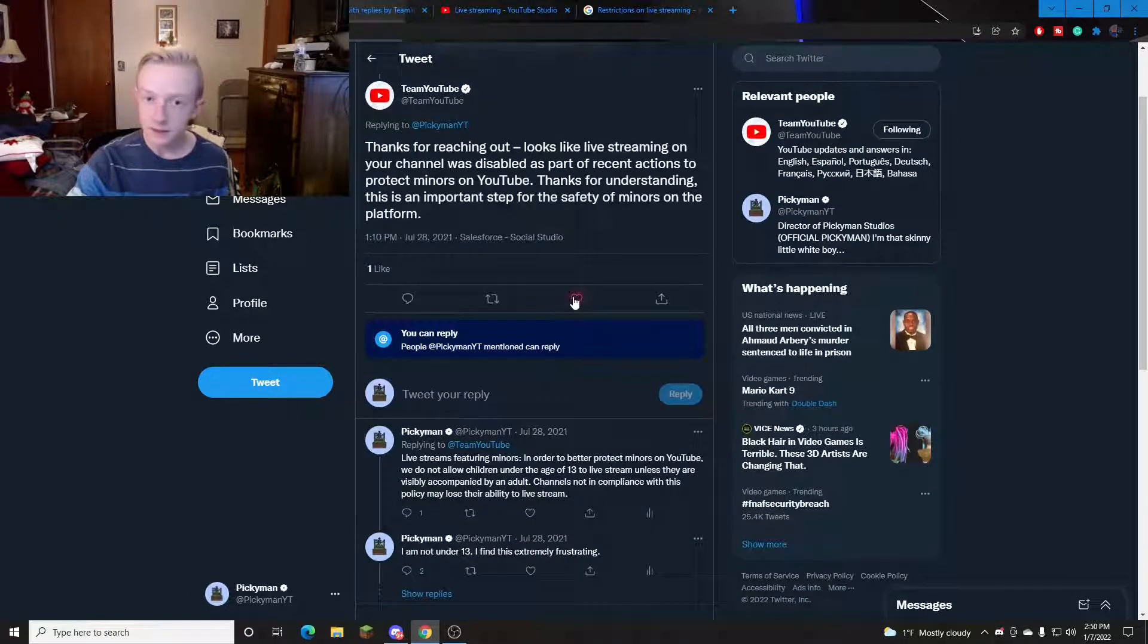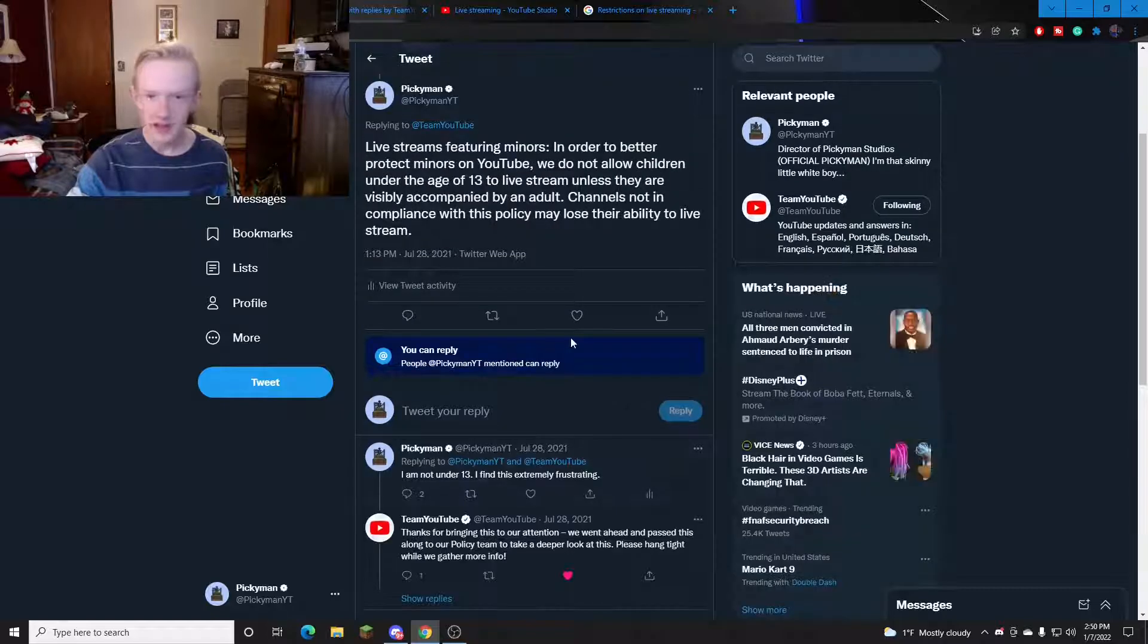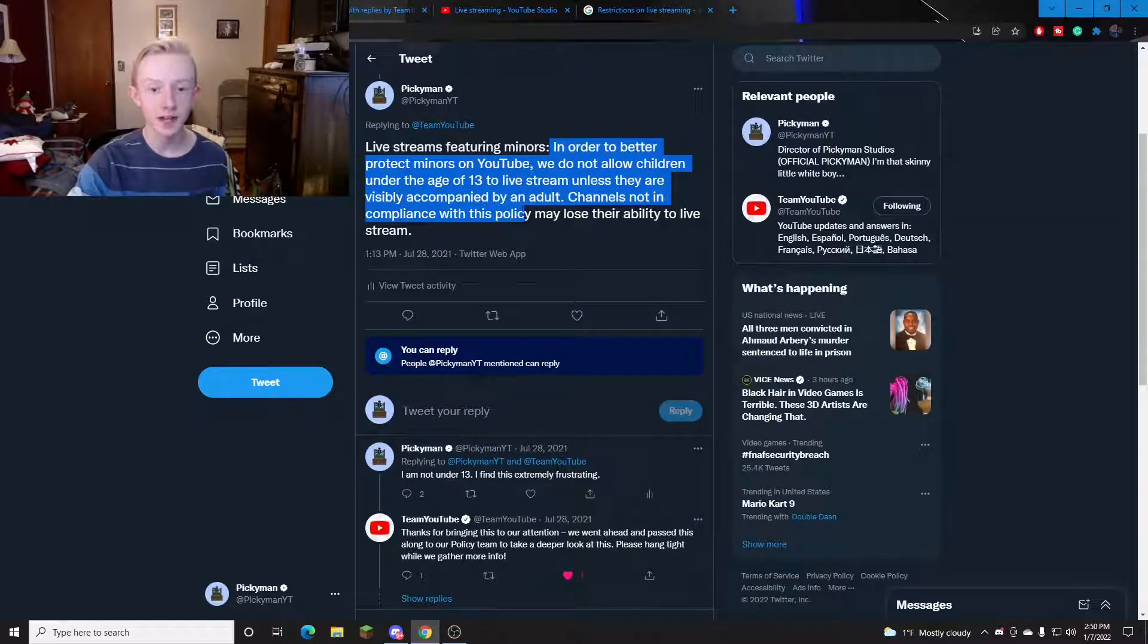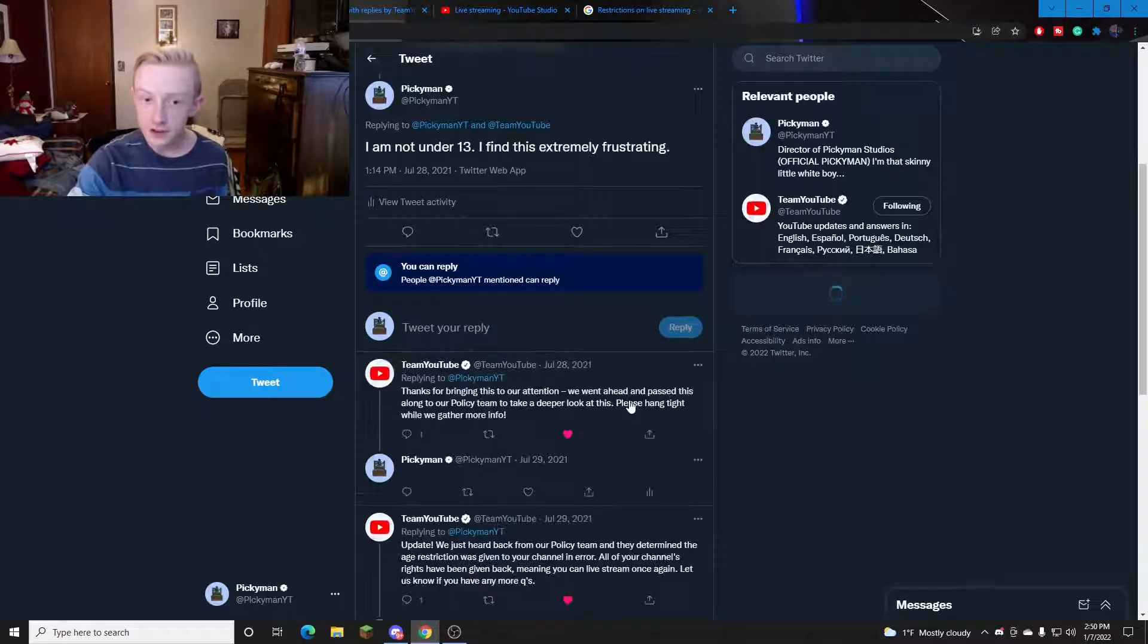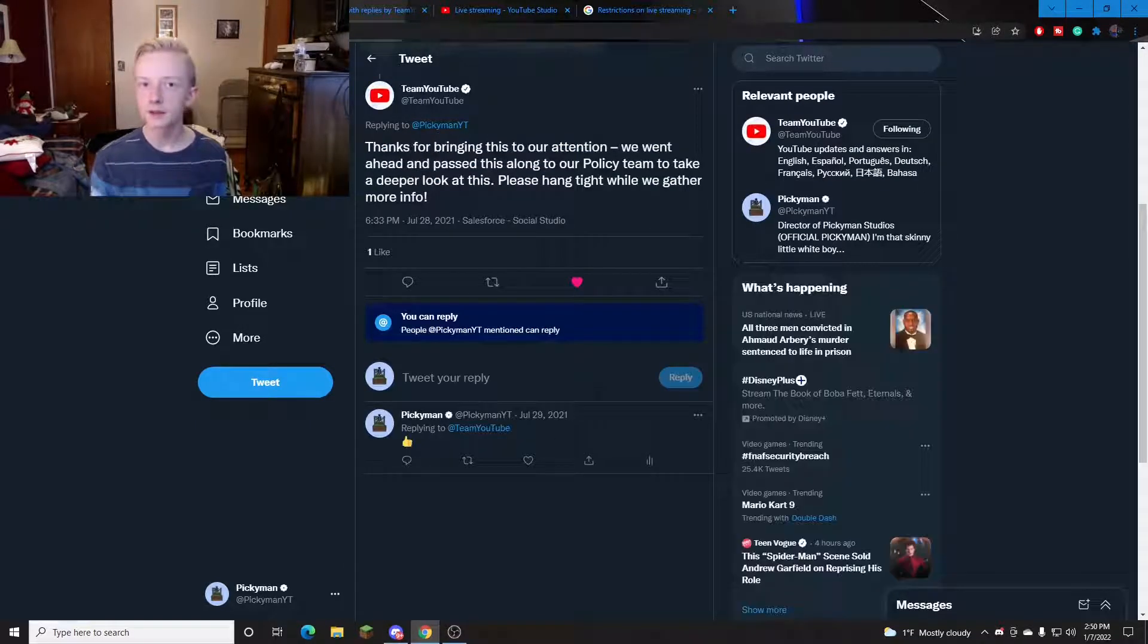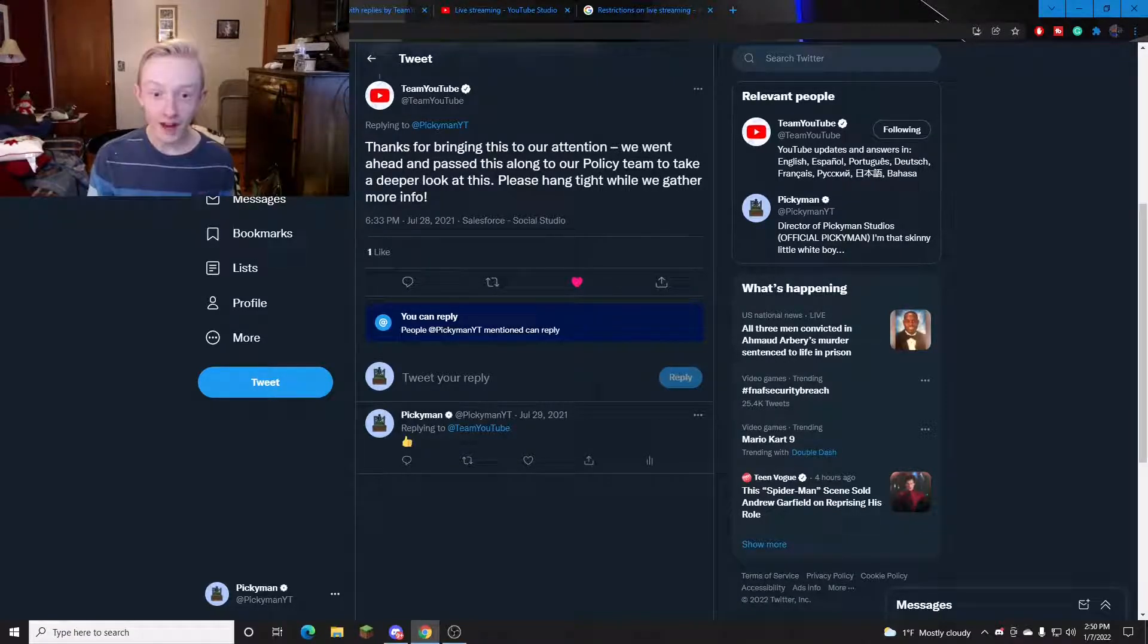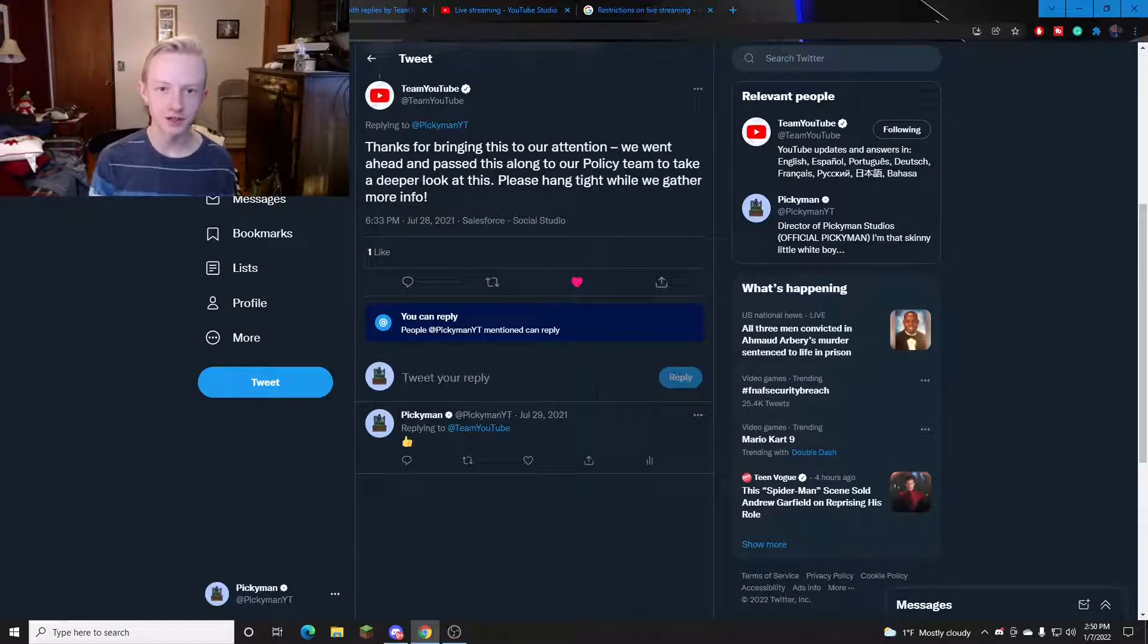But sometimes they might send you an automated response something like this. But in order to counteract that I tweeted live streamings featuring minors and I recited back their policy. And then I said I'm not under 13. This is very frustrating. So then they replied to me saying thanks for bringing this to our attention. We went ahead and passed it along to our policy team to take a deeper look. Which means they're actually looking into the situation.